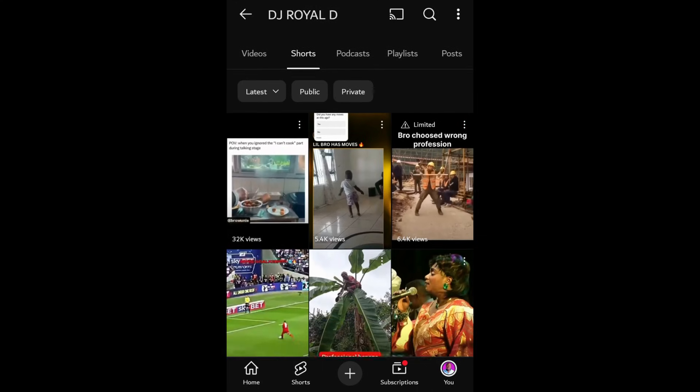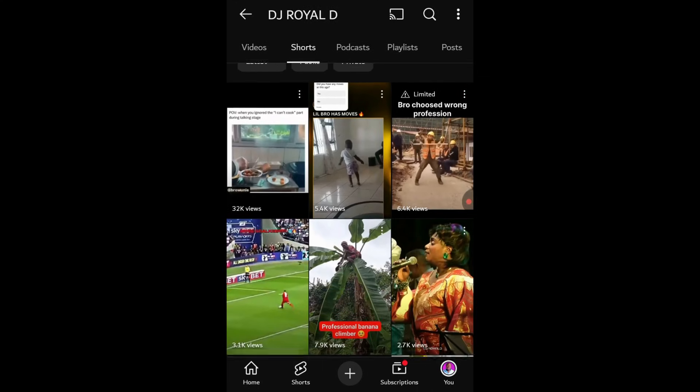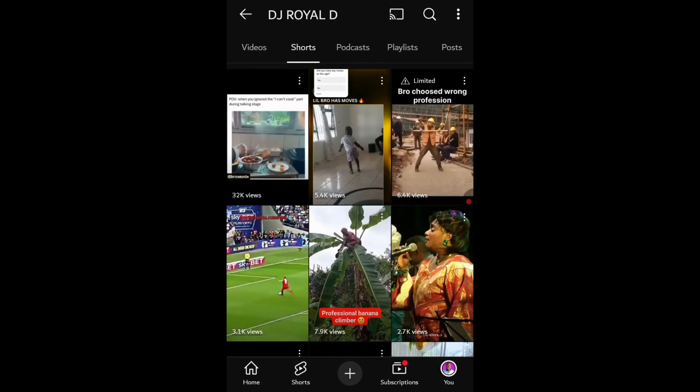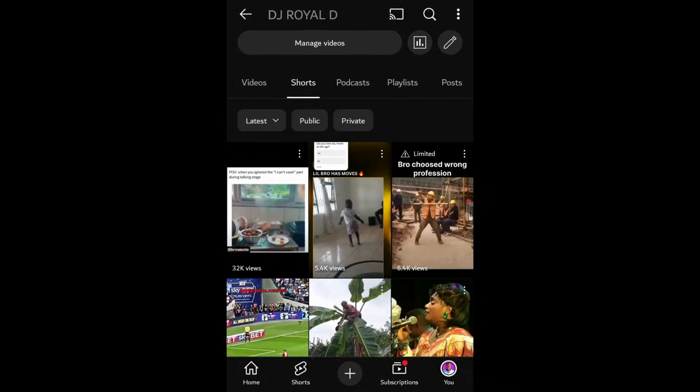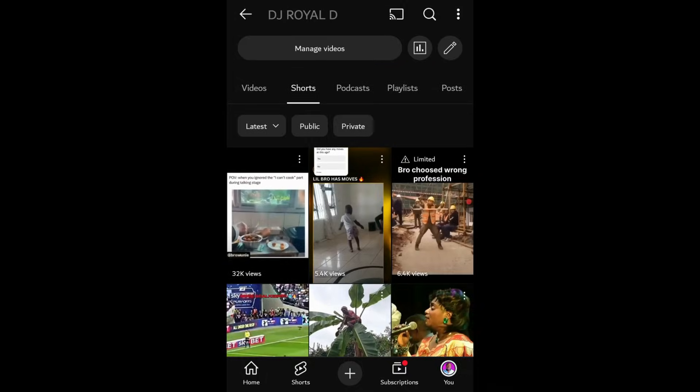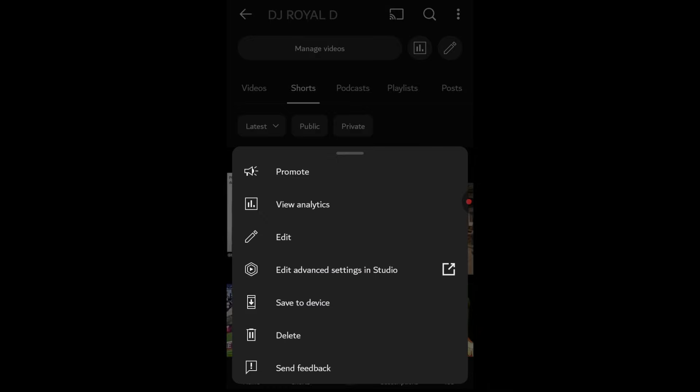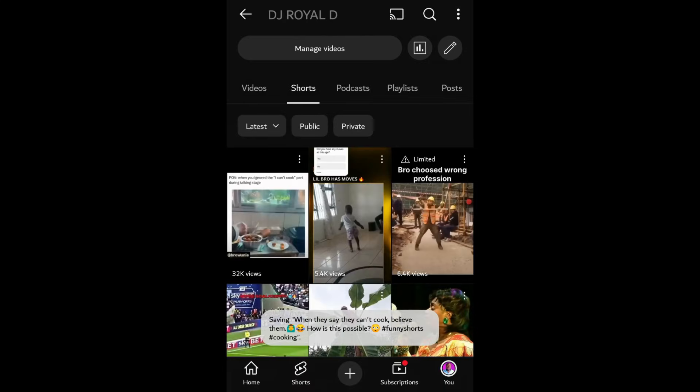The first thing you'll want to do is make sure your YouTube app is up to date. Go ahead and check the app store to ensure you have the latest version. Once you've confirmed that, open your YouTube app and navigate to your videos.